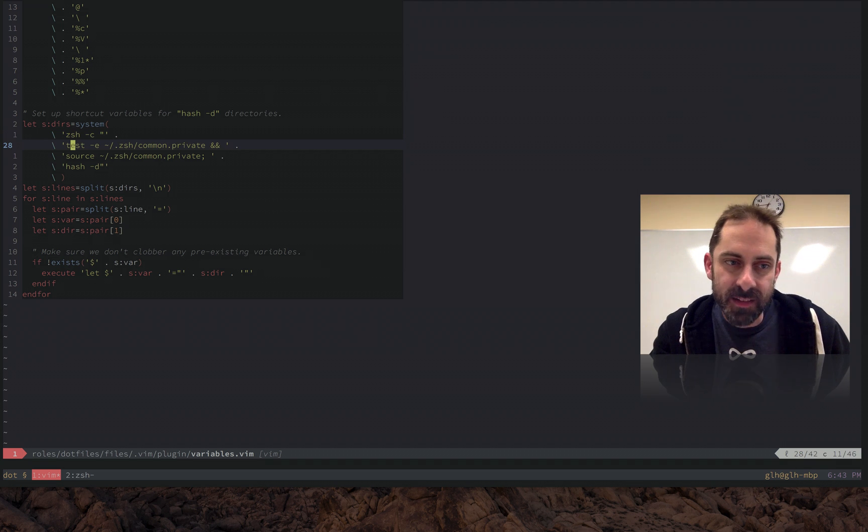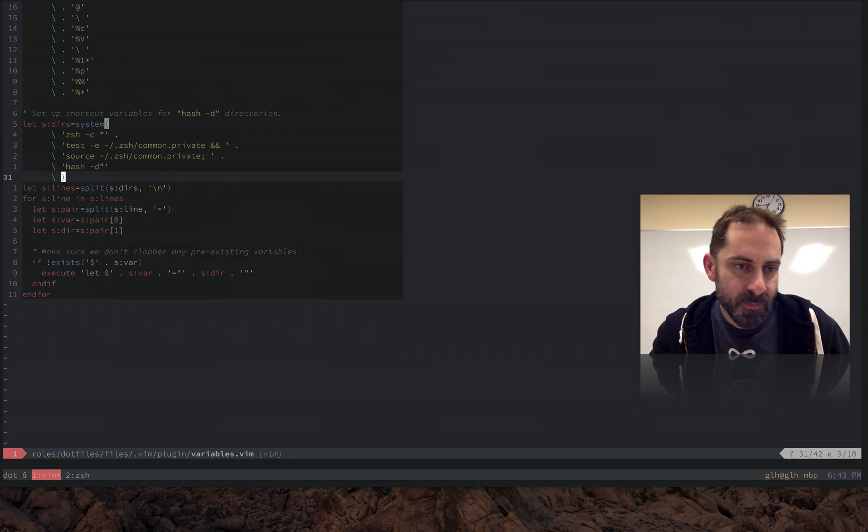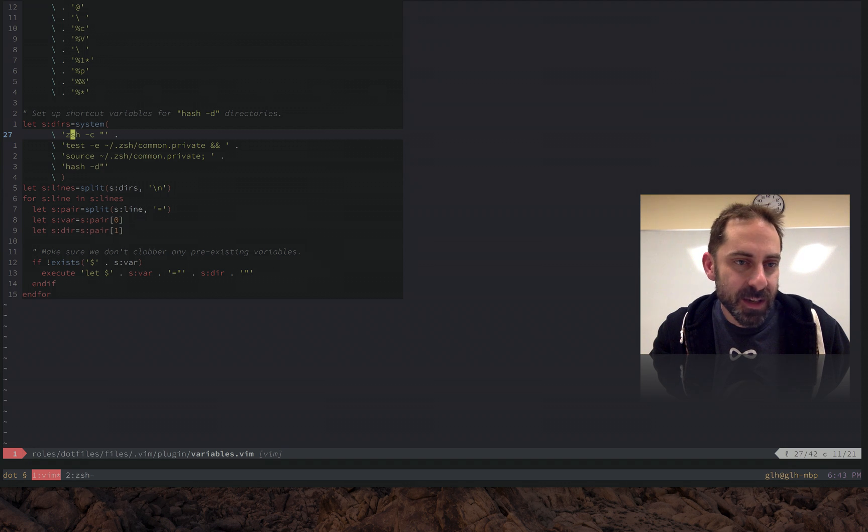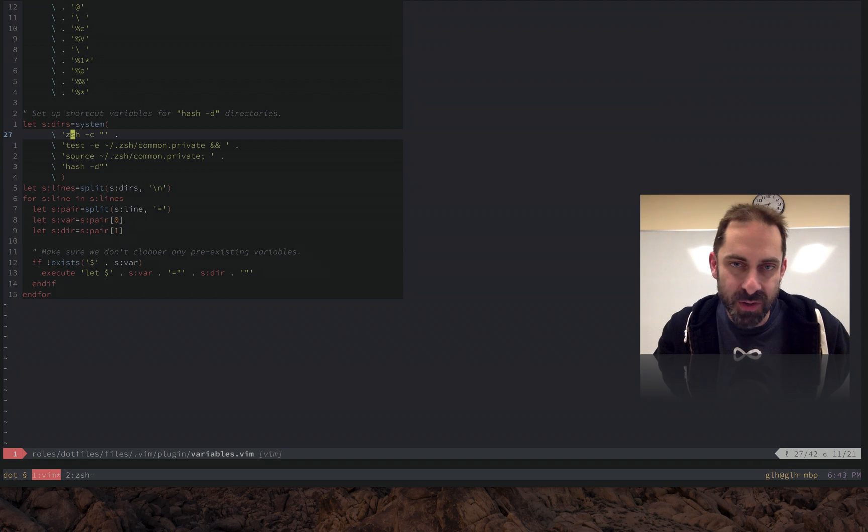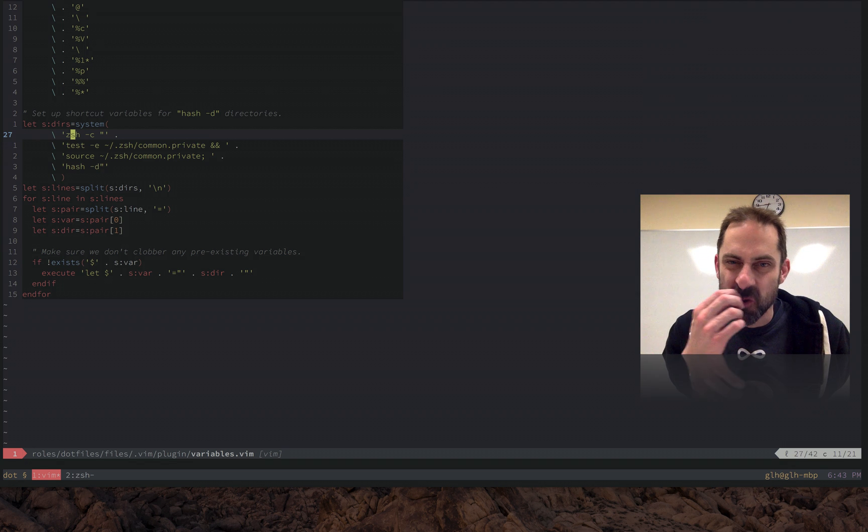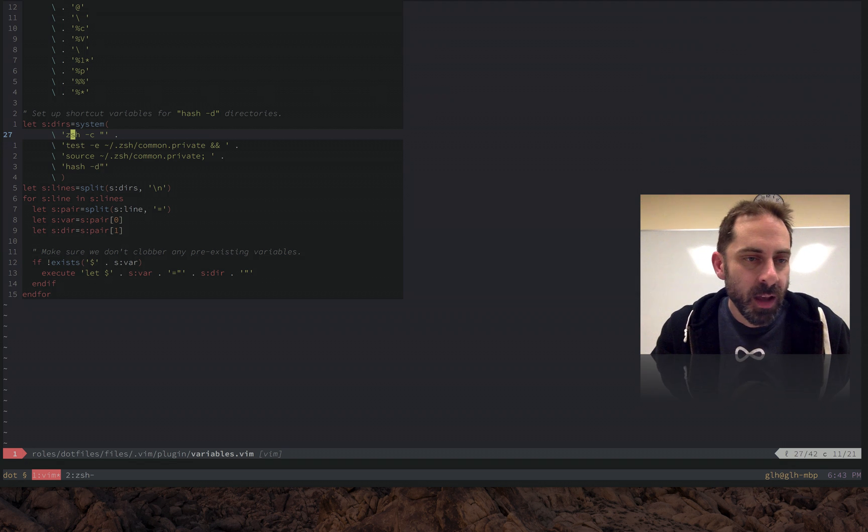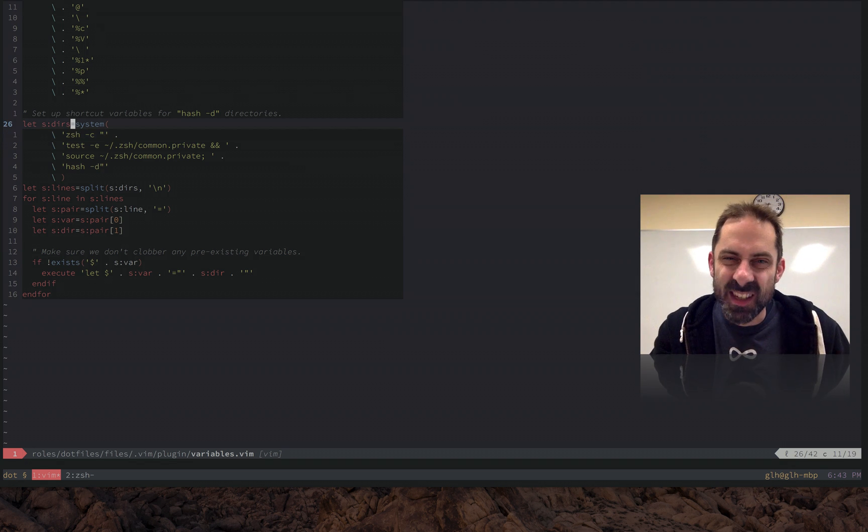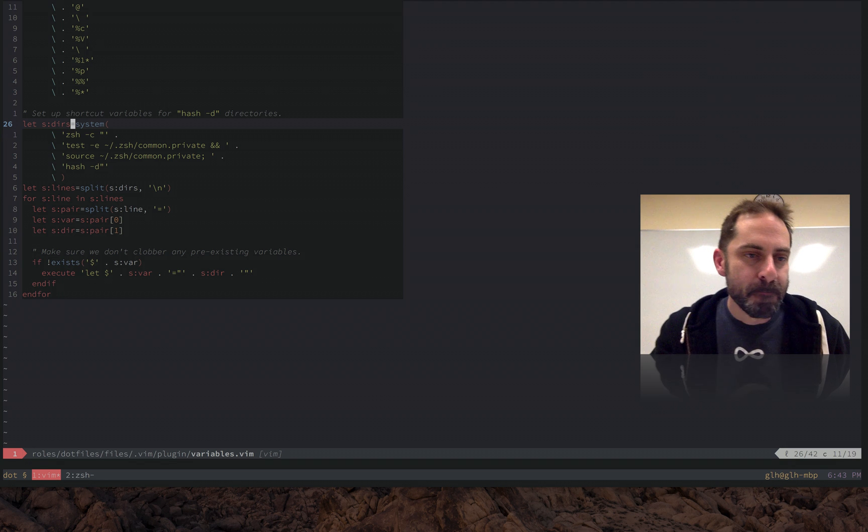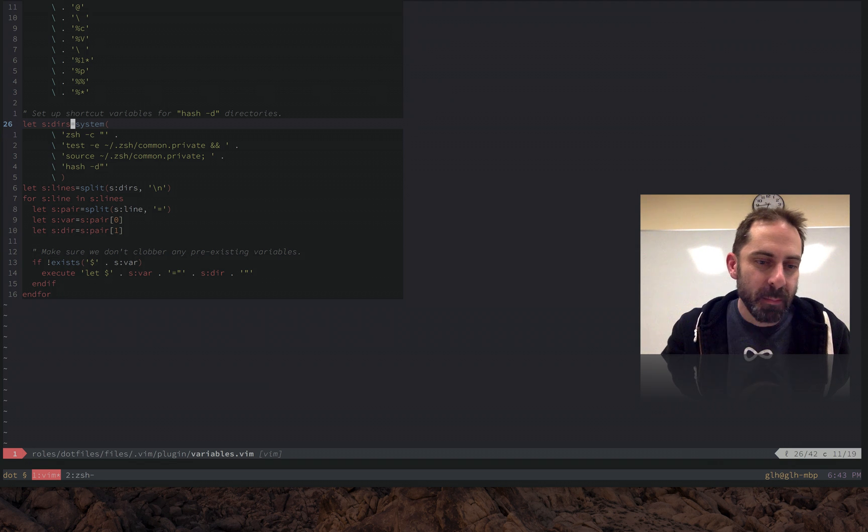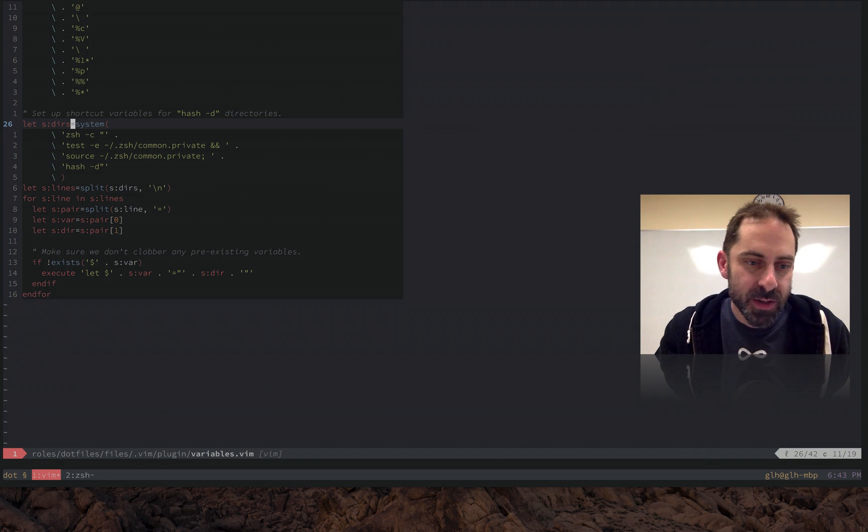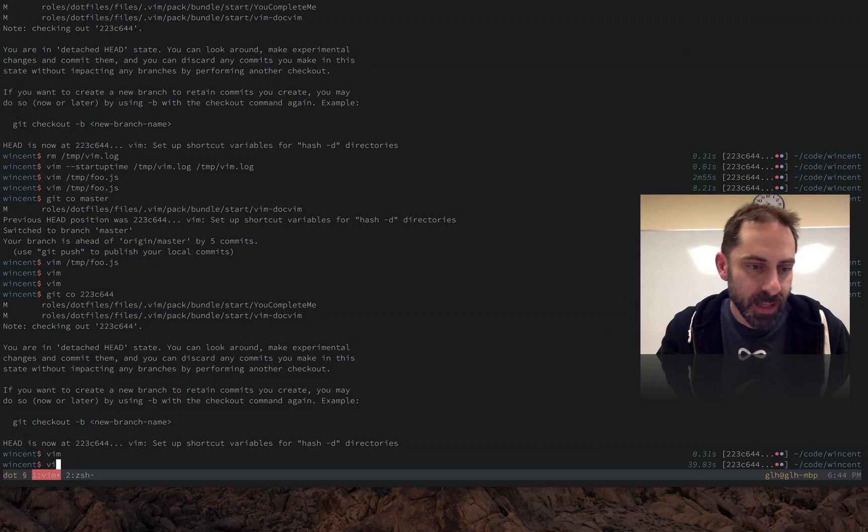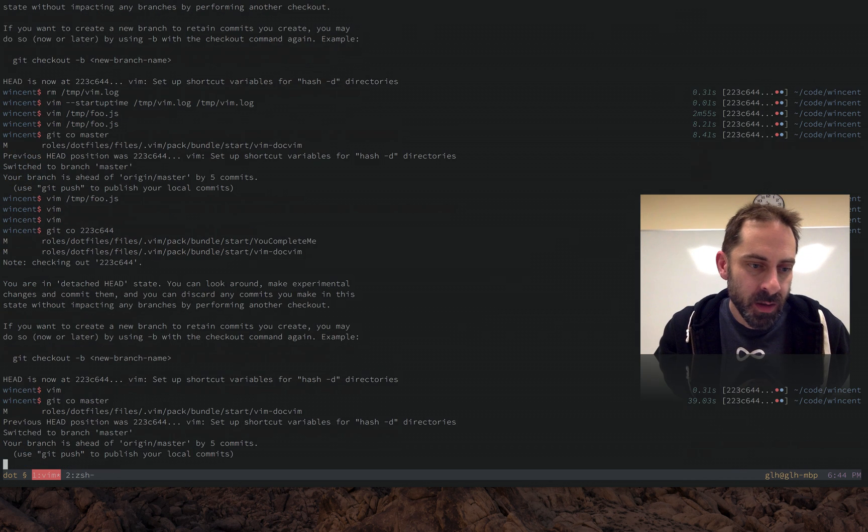So what this thing does is beyond the scope of the screencast. But the basic idea is that it looks at some configuration from zsh and defines variables that I can use in Vim. So what I need to do is not execute this expensive line. And I'm going to show you how I did that in terms of auto-loaded functions. So let's go back to master again.